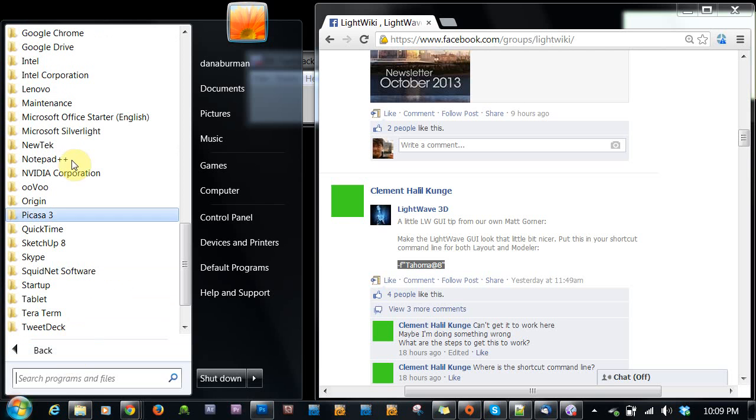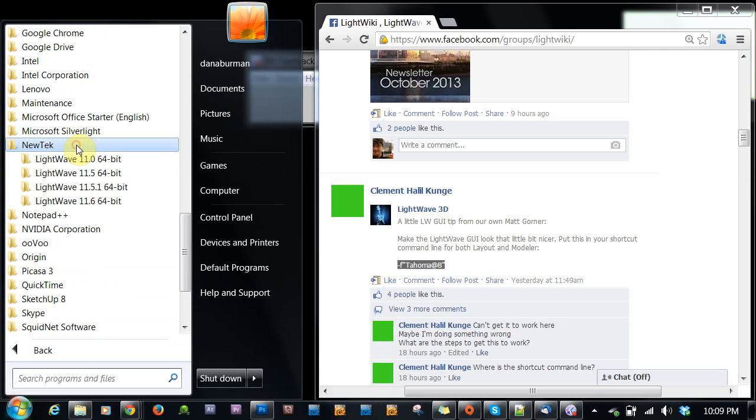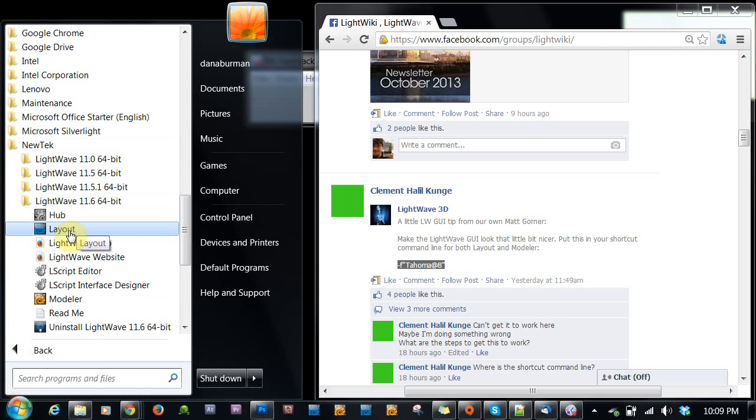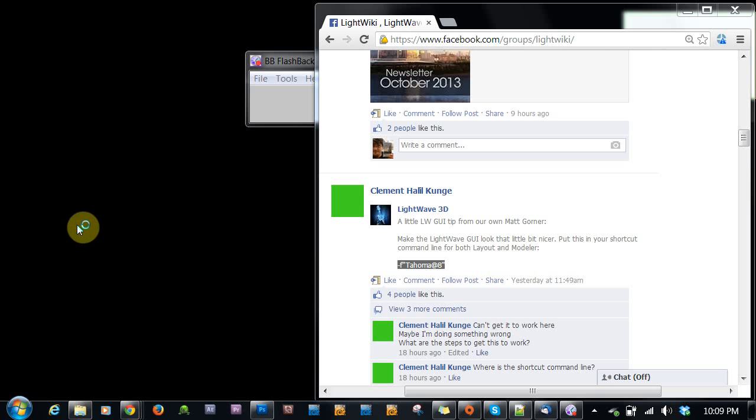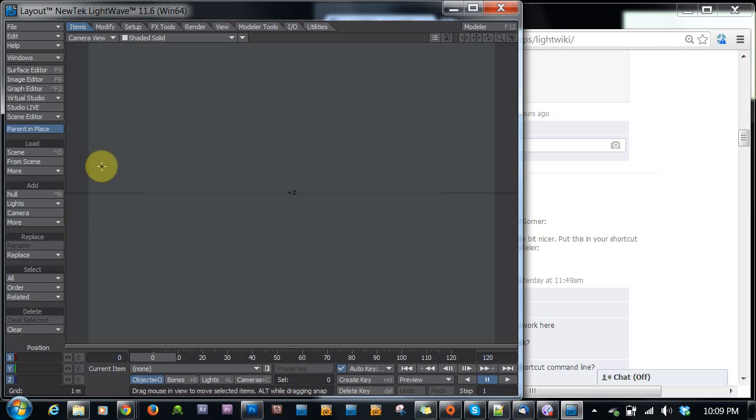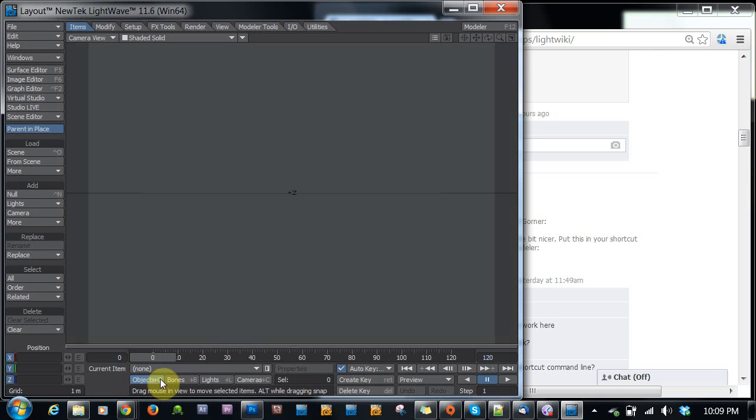And now let's load up our LightWave 11.6 again. And wait for it to come up. And there we go. You can see our font is smaller. We can see this as well, the command plus the keyboard shortcut down here under the object. So that's how we change the font size in LightWave now.